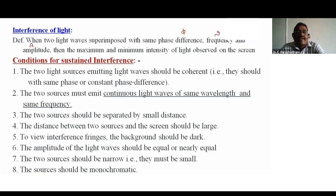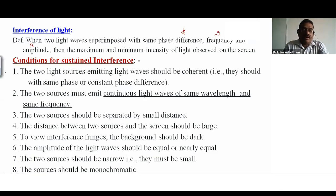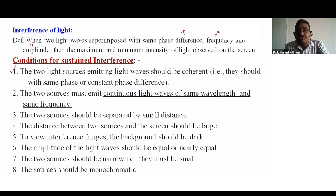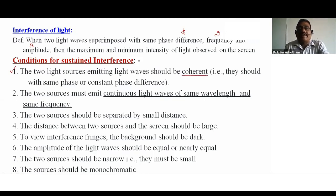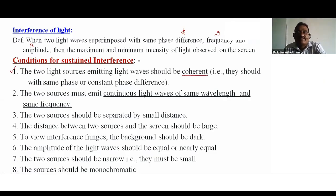What are the conditions to get sustained interference? The first condition: the two light sources emitting light waves should be coherent — they should have the same phase and constant phase difference. If two waves have the same phase, they are called coherent waves.